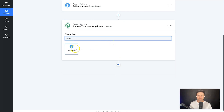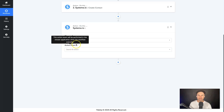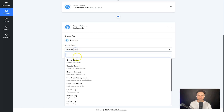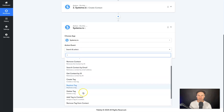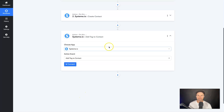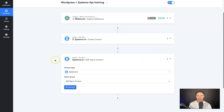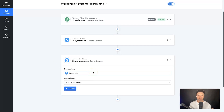Come down to Add Action Step and search for Systeme again. Click on Systeme, and this time for Action Event scroll down to Add Tag to Contact. This means once they fill out the form, a contact will be created and then that contact will also be tagged.